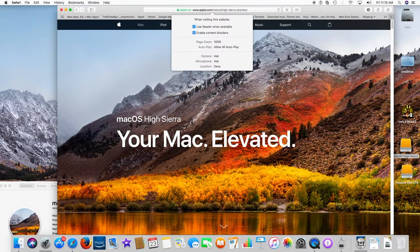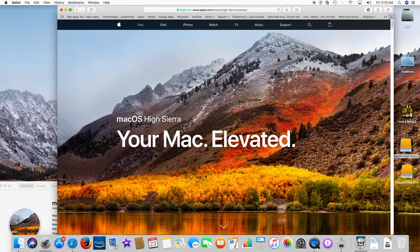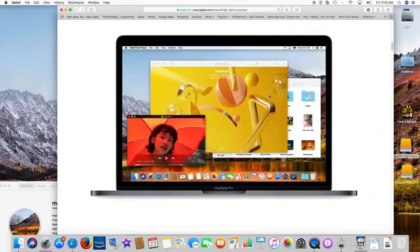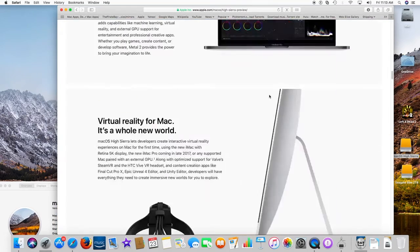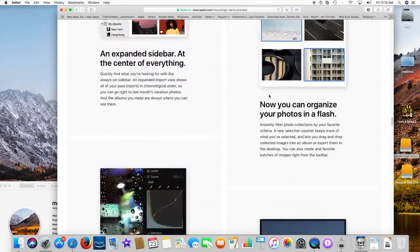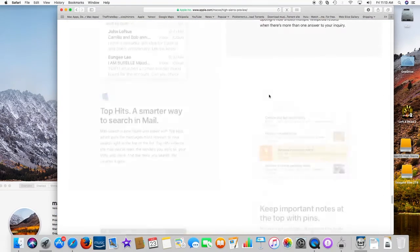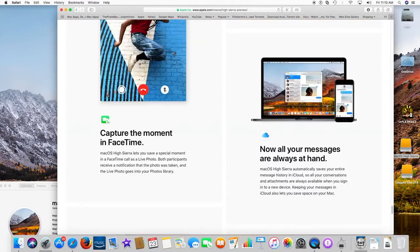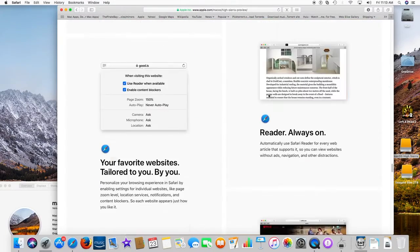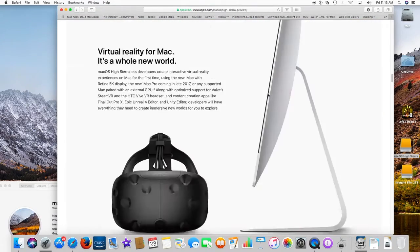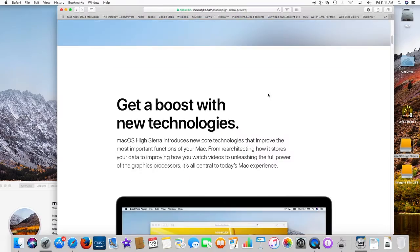Your favorite websites, tailored to you by you. Personalize your browsing experience in Safari by enabling settings for individual websites like page zoom level, location services, notifications, and content blockers, so each website appears just how you like it.